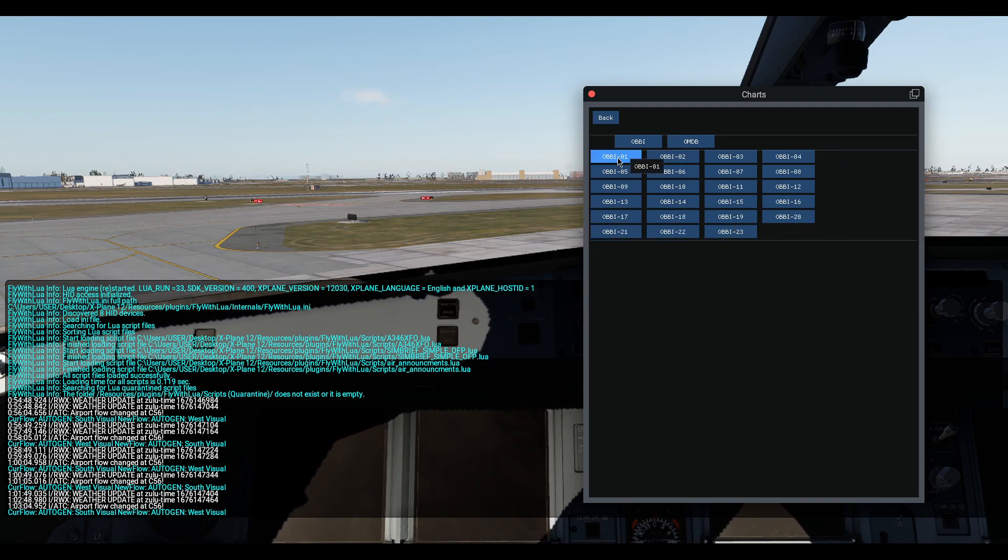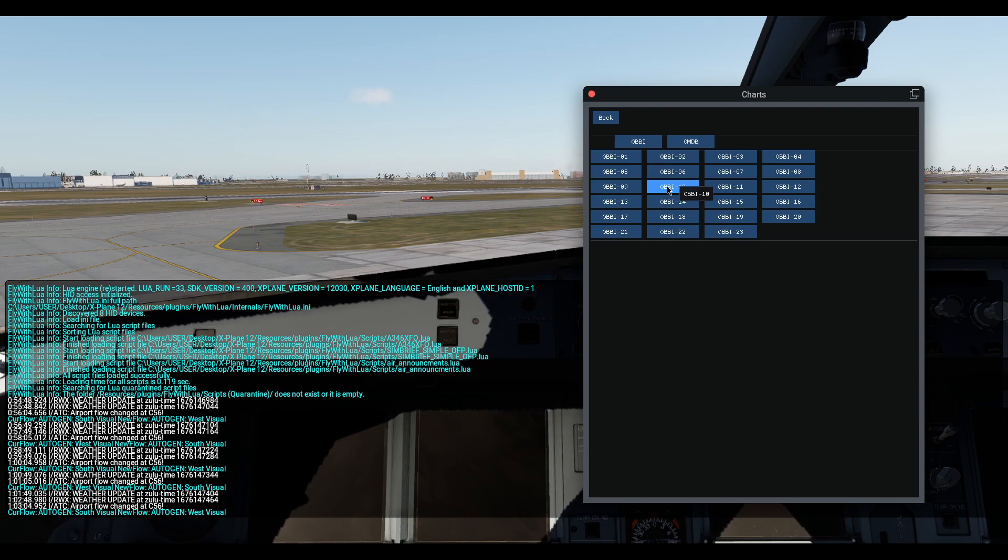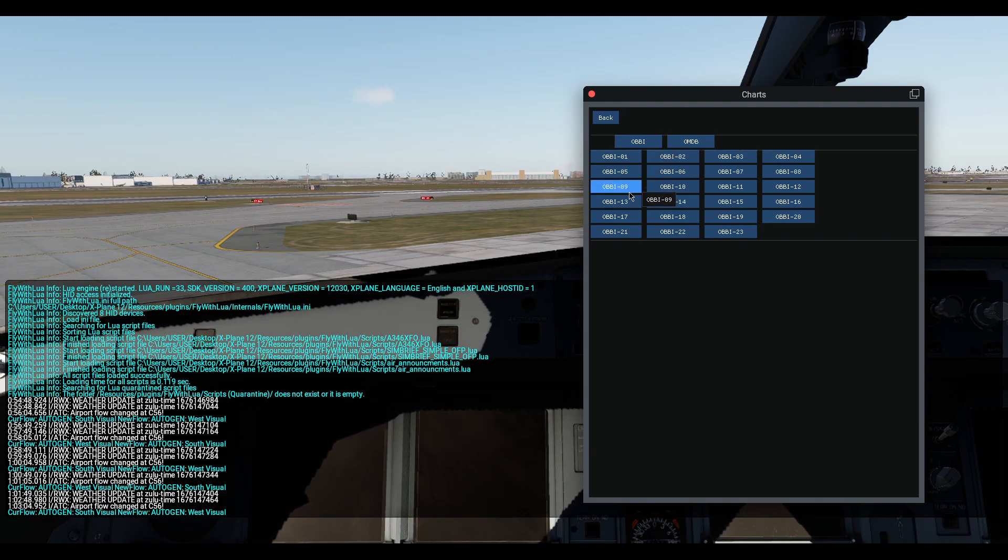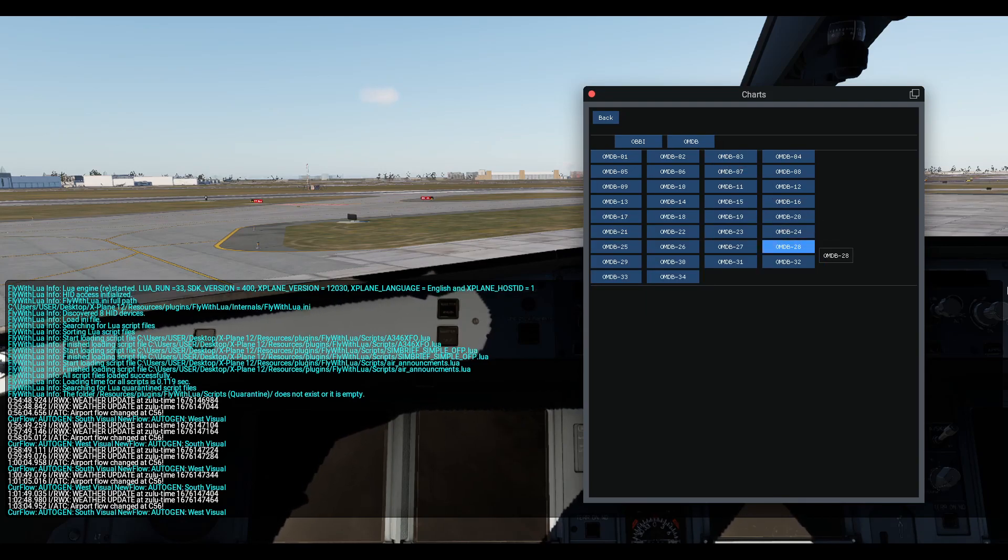So it is better to give them also a unique name like parking, like ILS 31, like that. Approach Map, Departure Map, STAR Set, and so on.